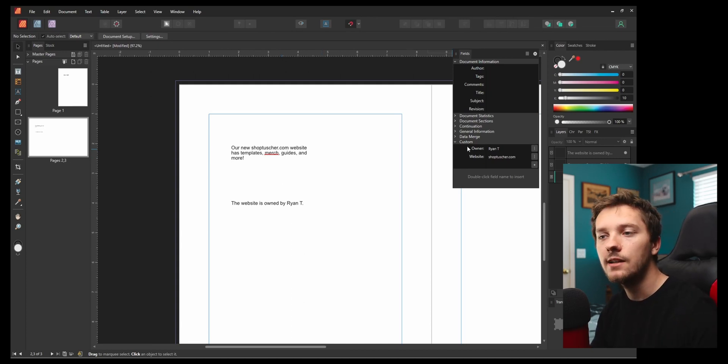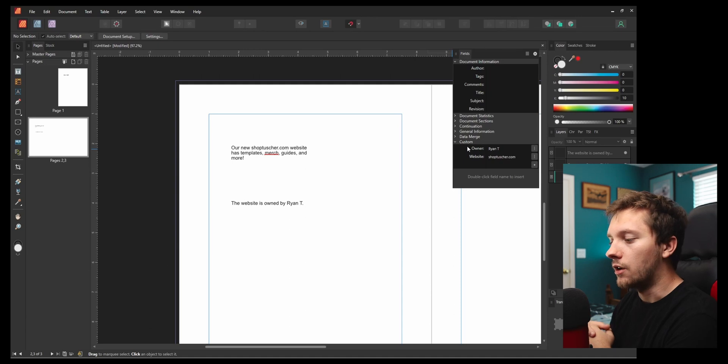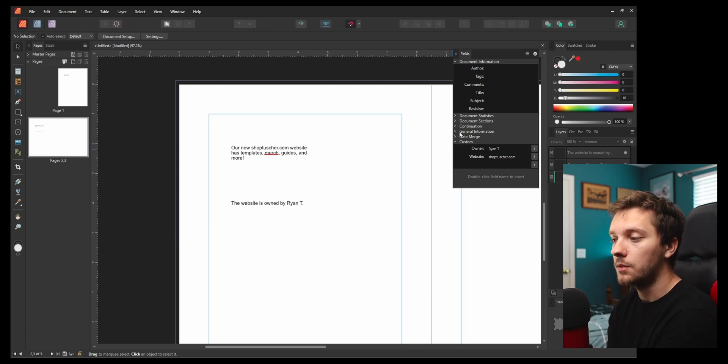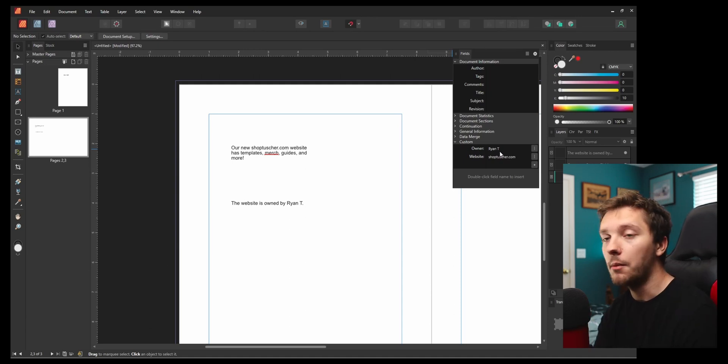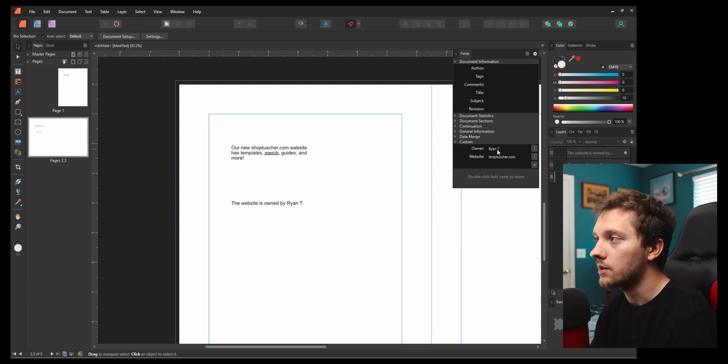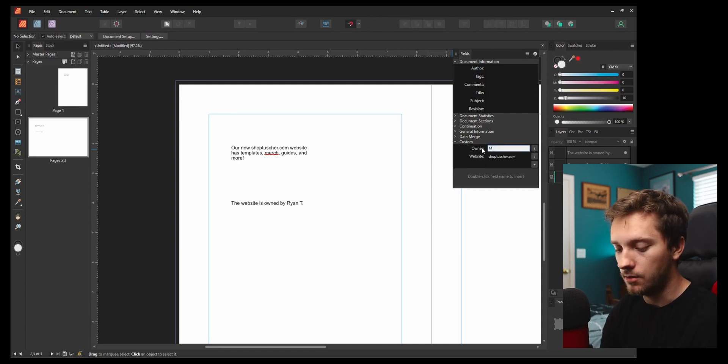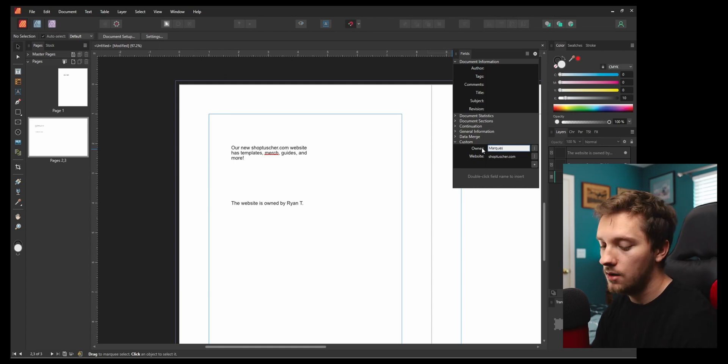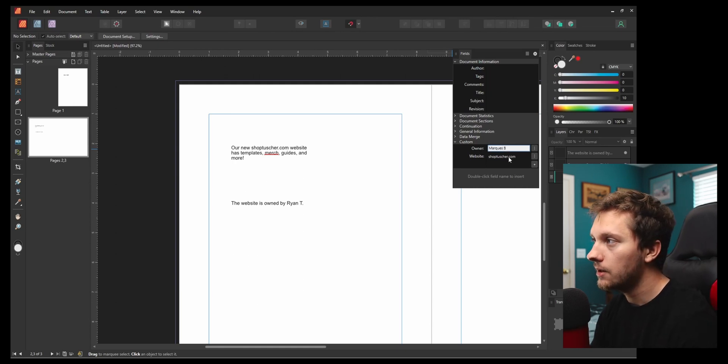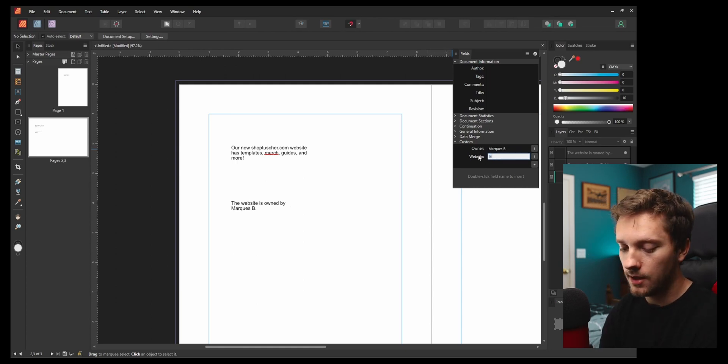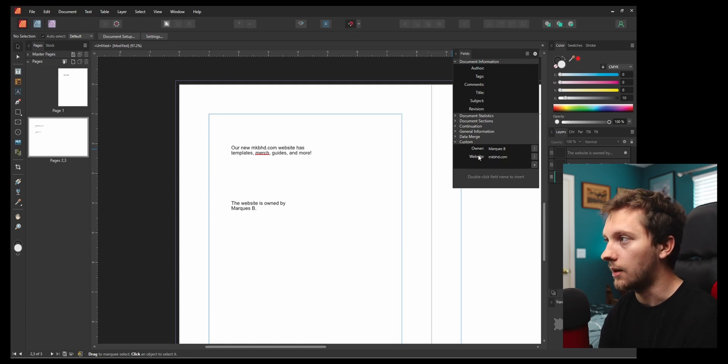Let's say we've changed. We have a different website or we're making something for our client, but we want to use the same template. Let's go over here to our custom fields and change them. Let's say it is Marquez Brownlee and his website is mkbhd.com.